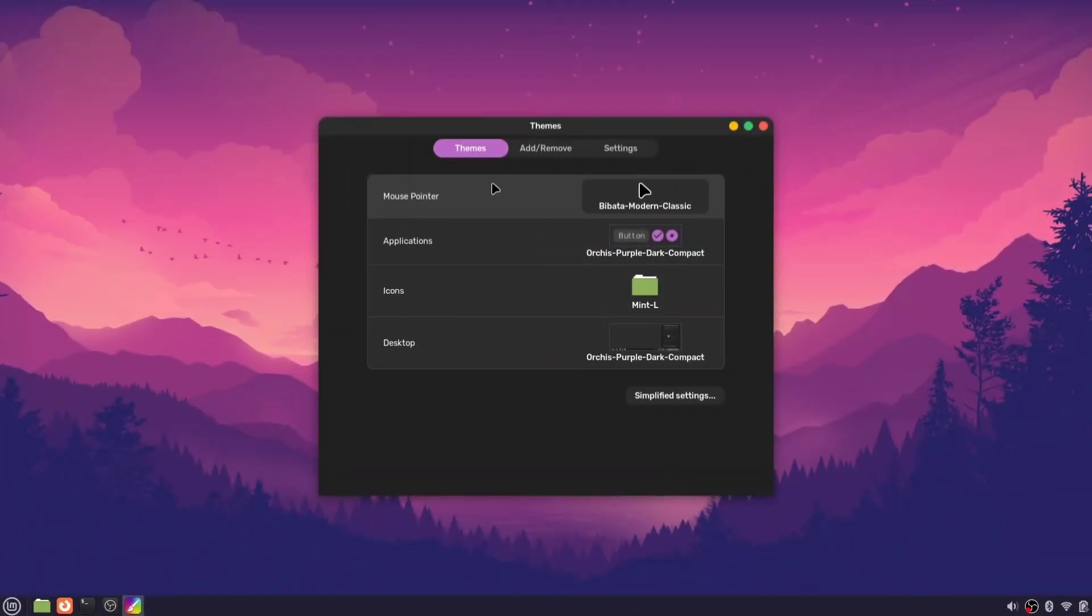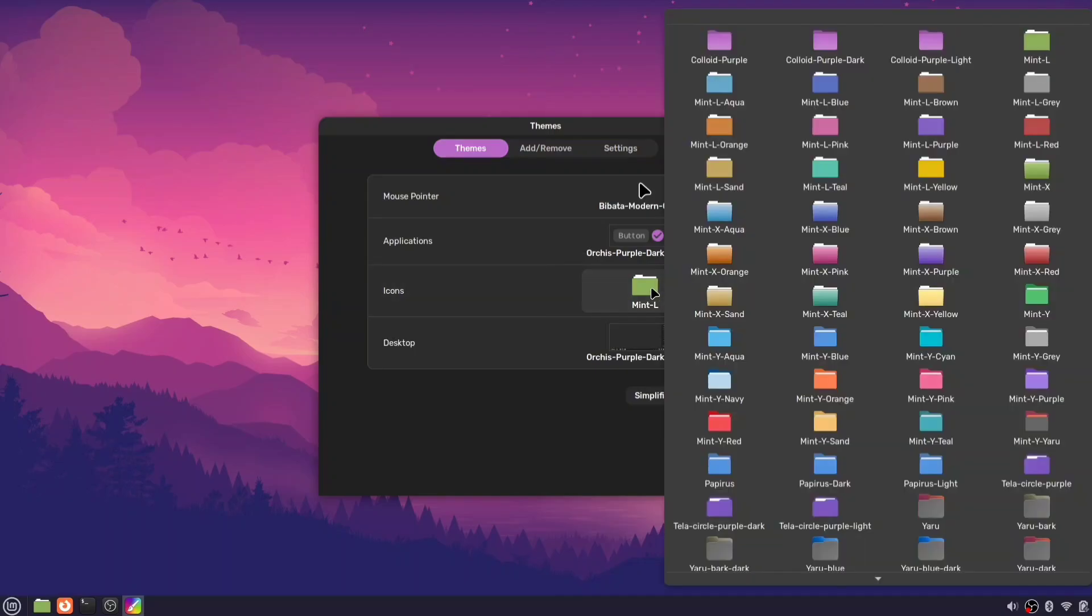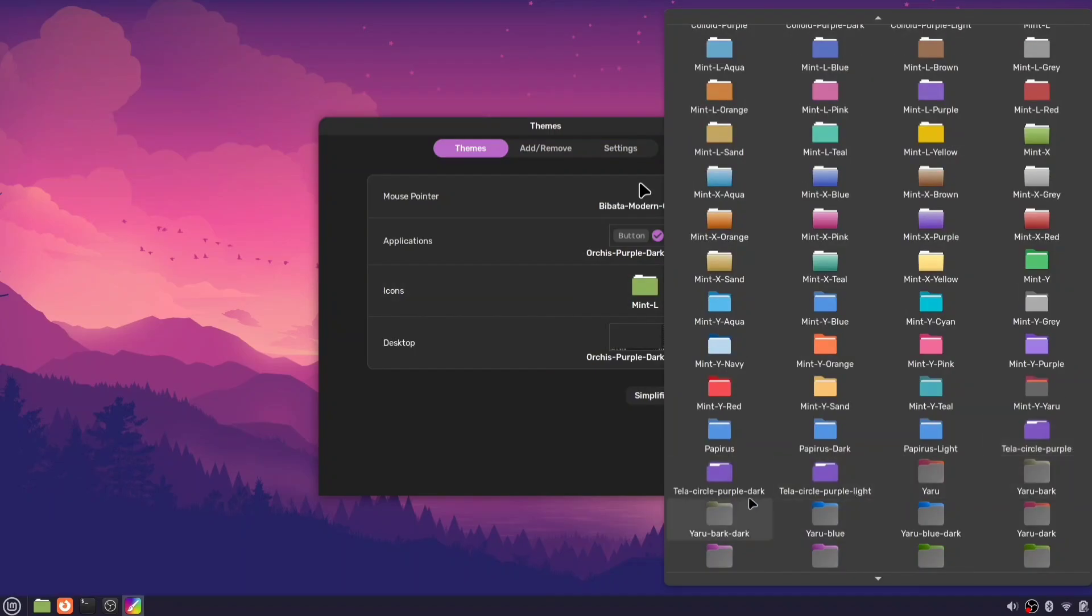Now, open the theming app and apply your new icon theme. For the best look, match the icon theme with your current setup.